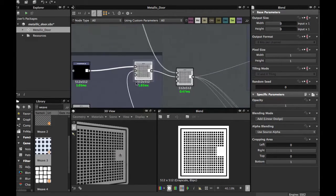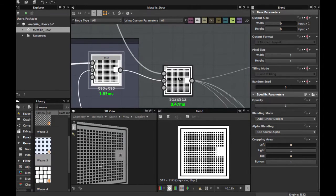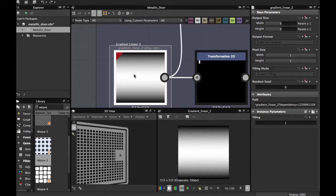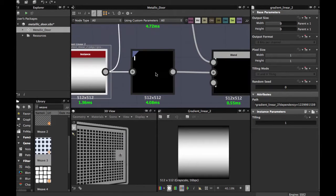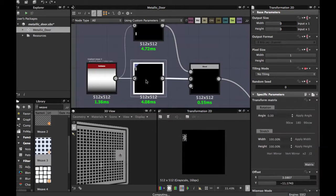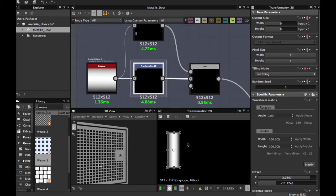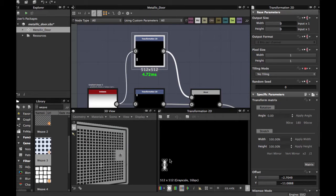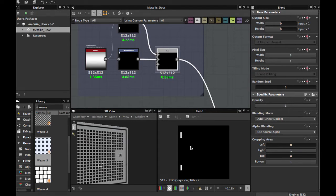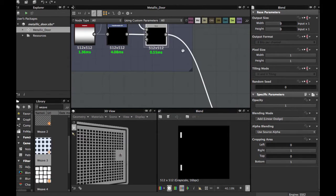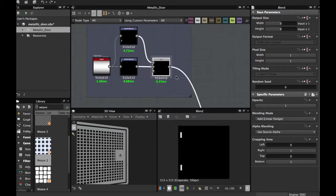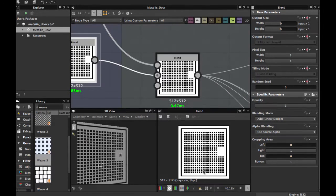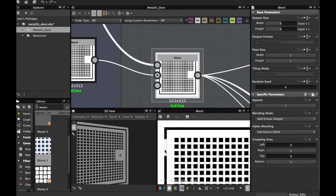Then, this final blending node we made — we're gonna blend with the Gradient Linear 2 node. Apply a transformation to the node and tweak, scale it down to have this shape. Duplicate and put the same shape down. Finally you must have this image edge. This is a blending node with Add Linear Dodge — you must have the ingests in your node.